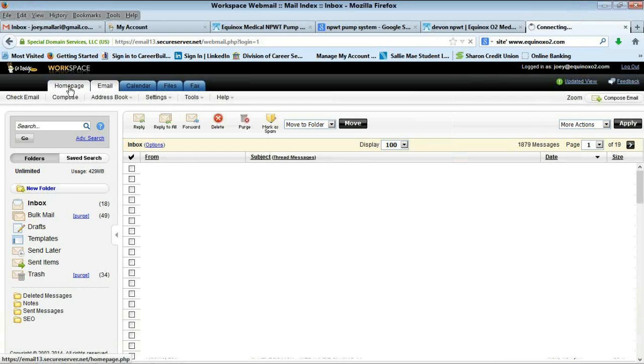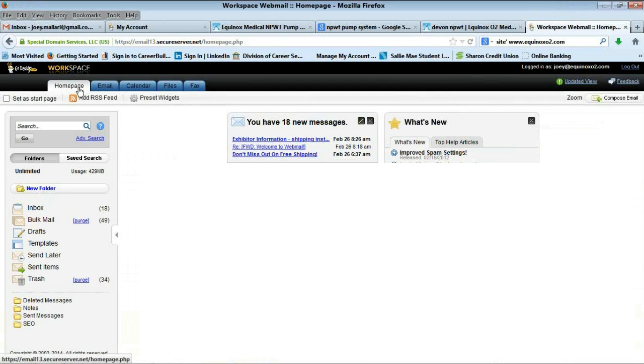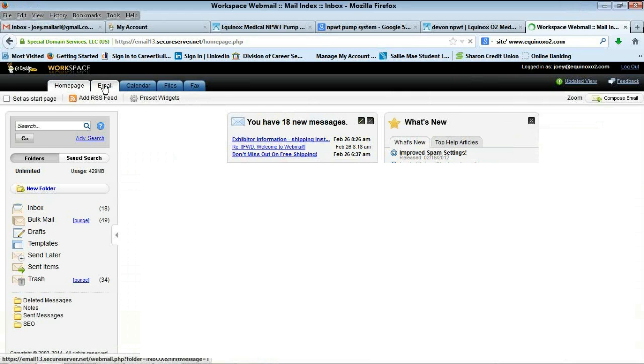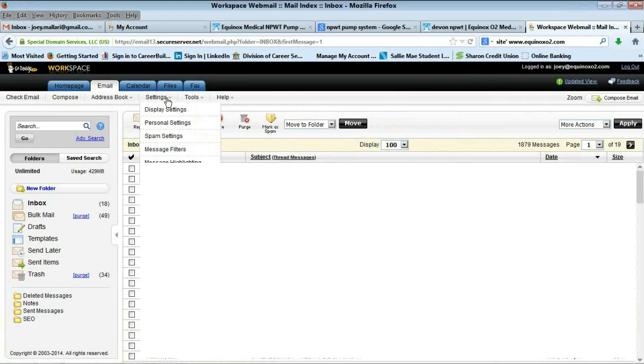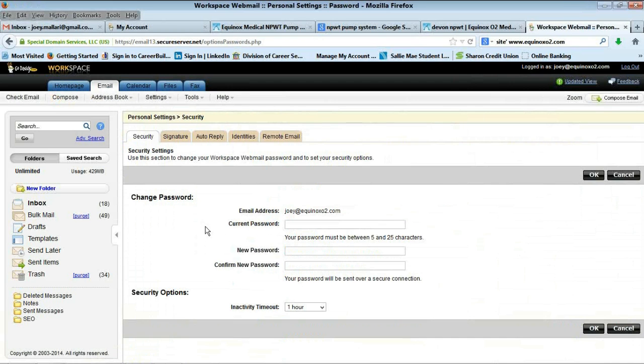To change your password on your email, you just have to click on this email tab, go under here which is the settings, go to personal settings, and now you can change your password.